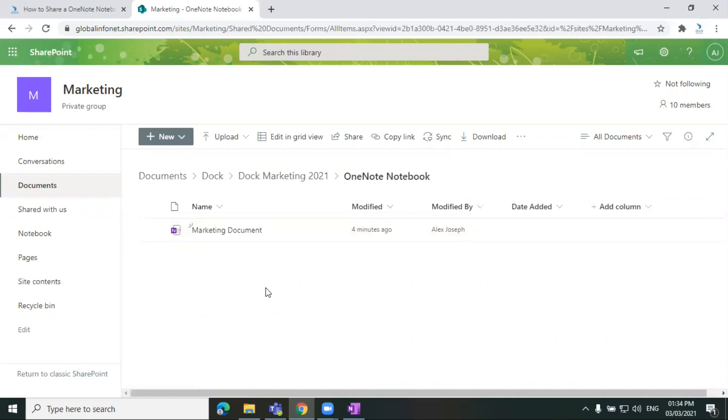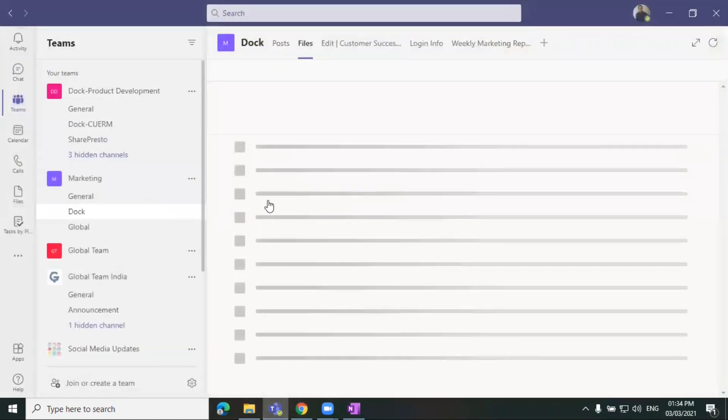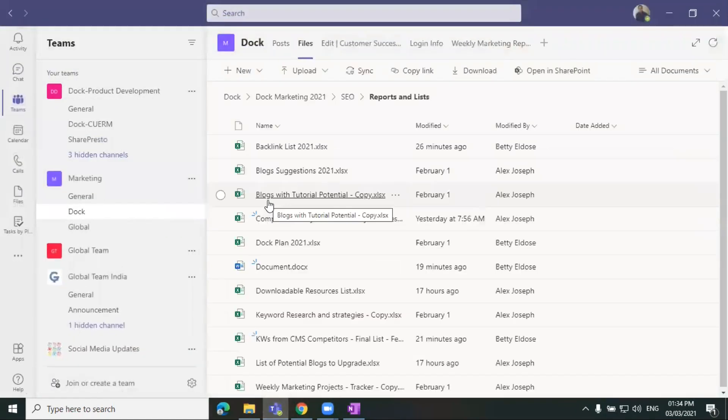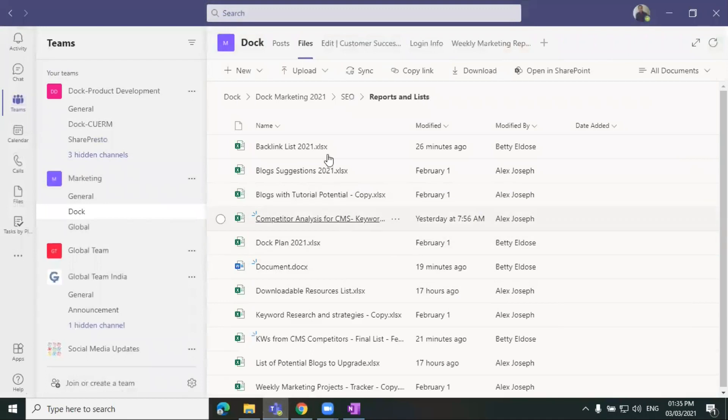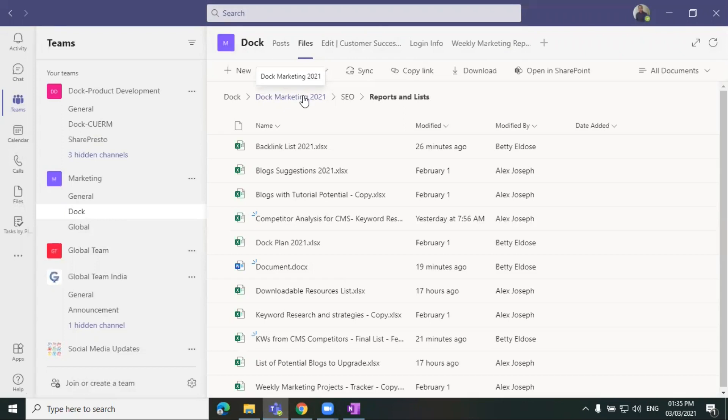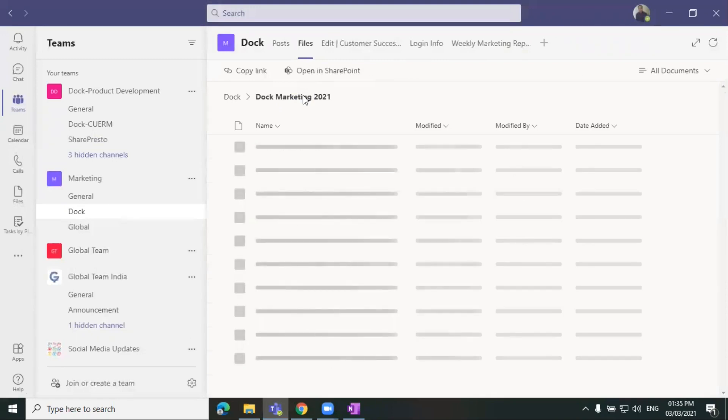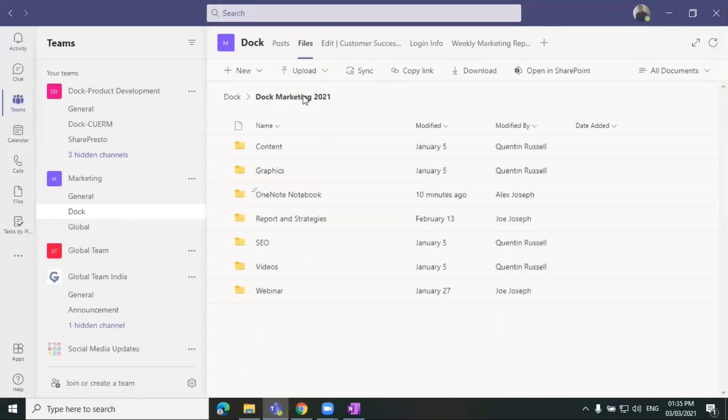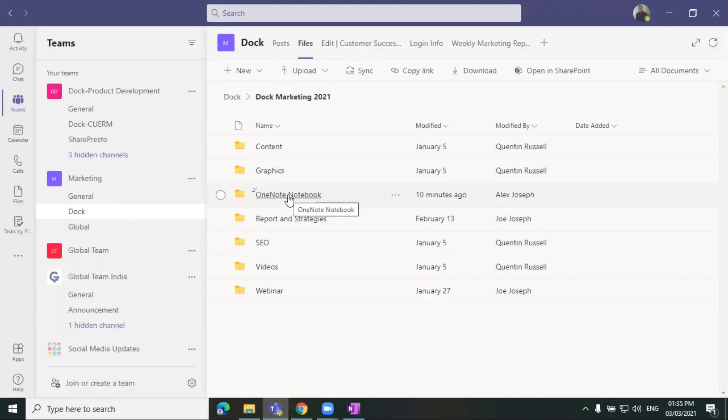You can also access this document from the Microsoft Teams. For that you just have to go to the team, any of your team's channel, and you must have accessed or connected any of your document library to any of your channel as a tab. So click on that file, the particular tab to which you have connected the document library. So this is the document library and folder which we saved.